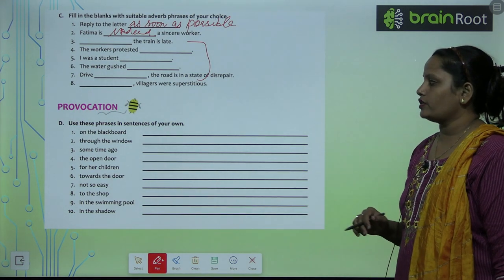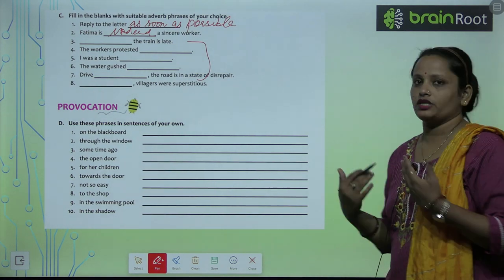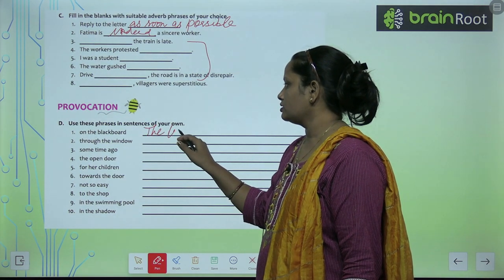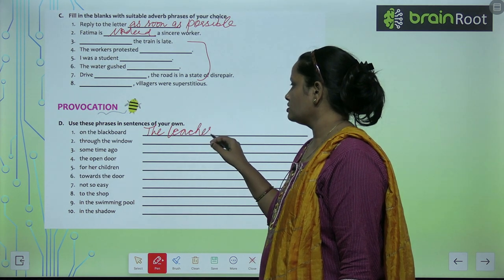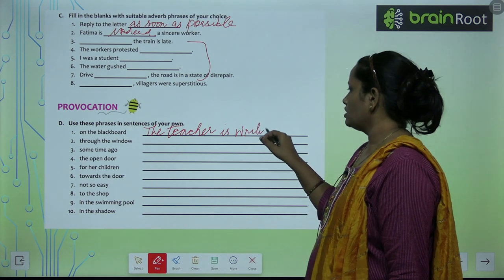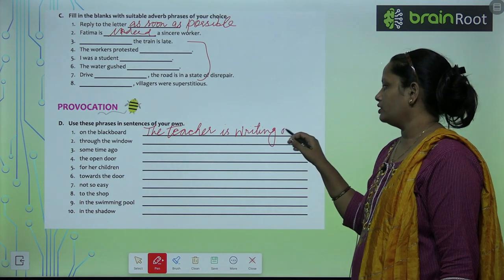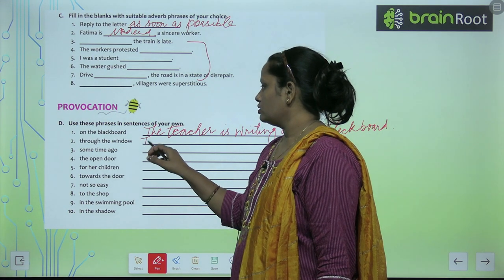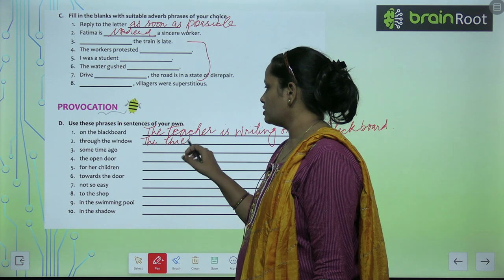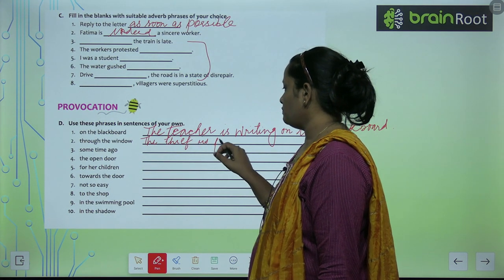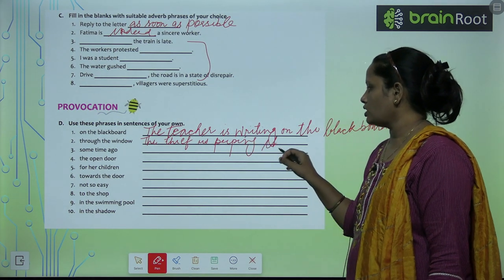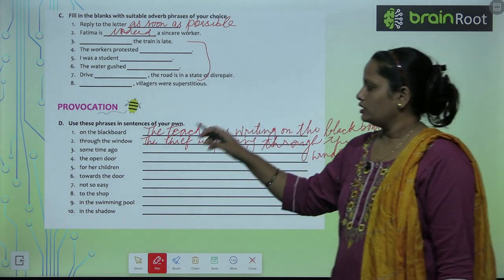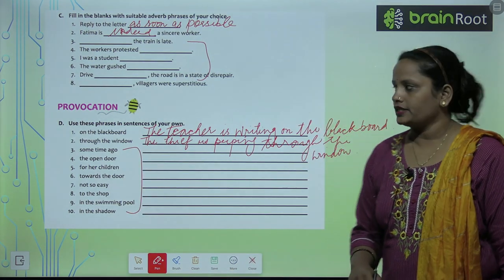Now Part D: use these phrases in sentences of your own — in phrases ko aapne khud ke sentence banane aur unme inhe adjust karna hai. Example: The teacher is writing on the blackboard. Next phrase: through the window — The thief is peeping through the window. Like this, children, you have to complete these and make sentences accordingly.